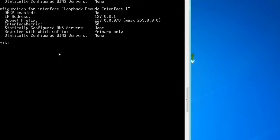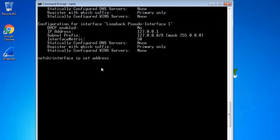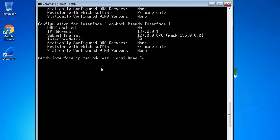Now I will use netsh to configure and set up an IP on local area connection. In the netsh prompt I type interface, then IP, then set, then address — because I am assigning the interface IP address. Then I type local area connection because I am setting up the IP on local area connection.